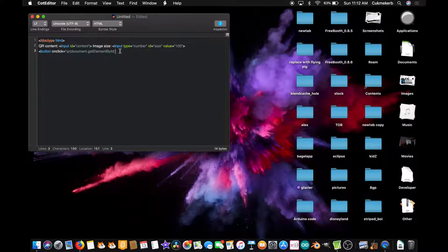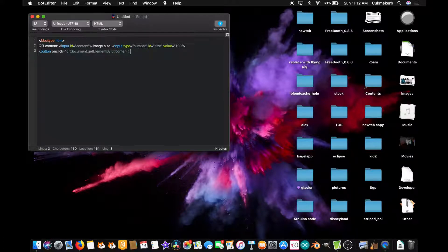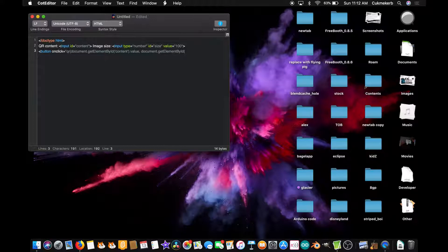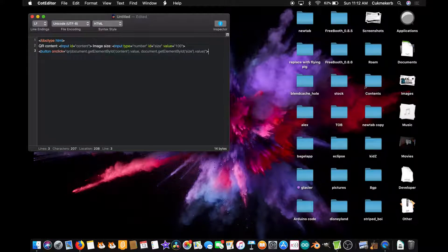Then add document.getElementById, open single quotes, size, close quotes, close parentheses, dot value again, close parentheses, close quotes. Inside the button just put something like make QR code, and close the button tag.